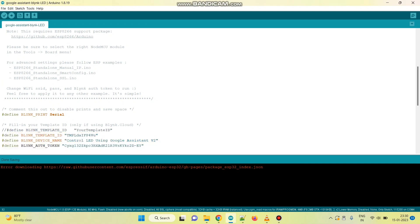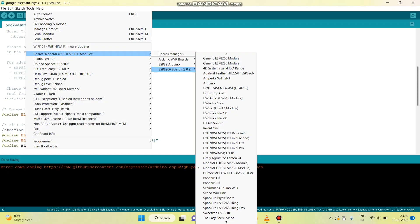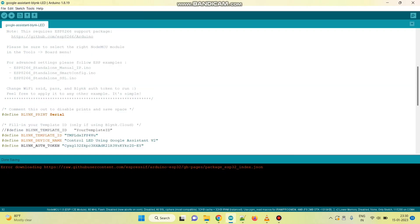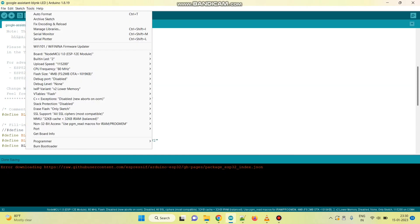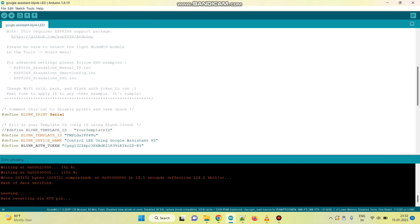Now upload the program to the NodeMCU board. For that, select the board from Tools, choose ESP8266 and select NodeMCU 1.0. And then select the Port. Click the arrow button to upload the program to the NodeMCU board. Now the program is uploaded.